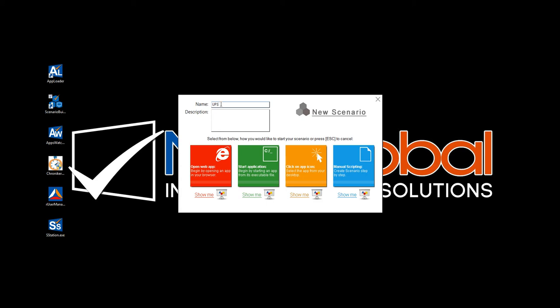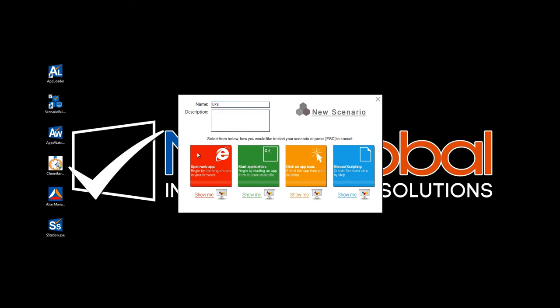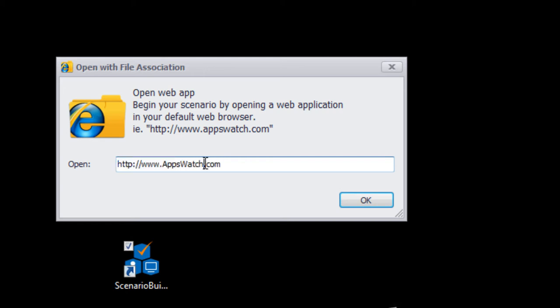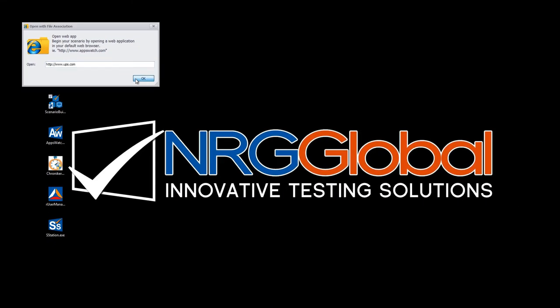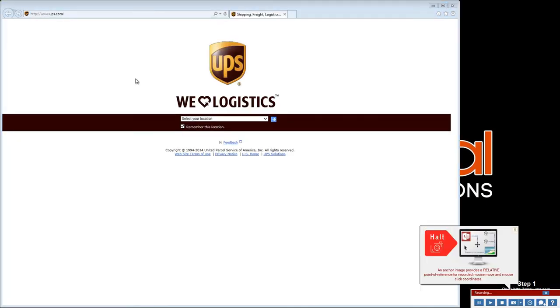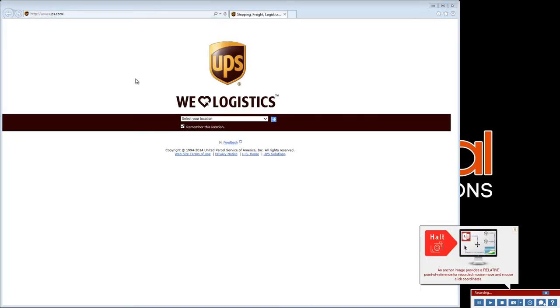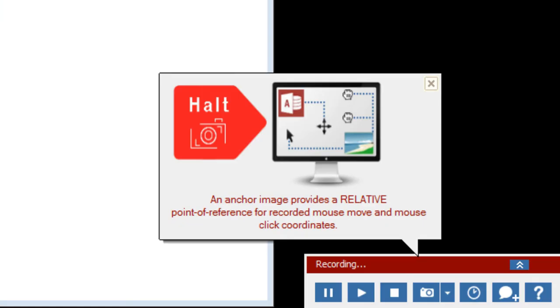Launch Scenario Builder and select Open Web App to begin. Enter the desired web application's URL in the dialog box and click OK. Scenario Recorder launches and immediately alerts us to capture an anchor image before proceeding.